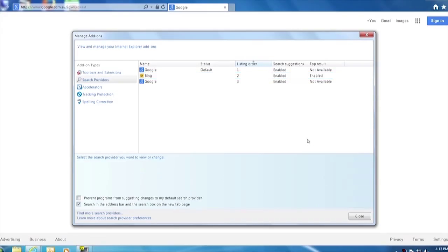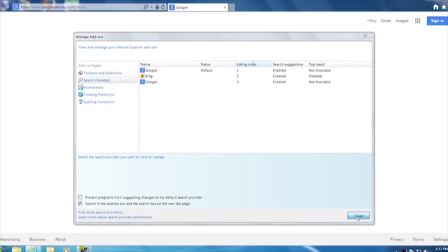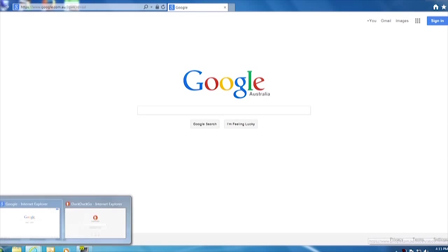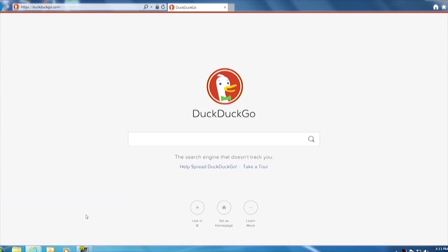However, there's a search engine that we like called DuckDuckGo. This one here, which is different in that it doesn't track you. It doesn't do any analytics. It just basically gives you search results and doesn't log your IP - a little bit of anonymity if we want while we're searching.